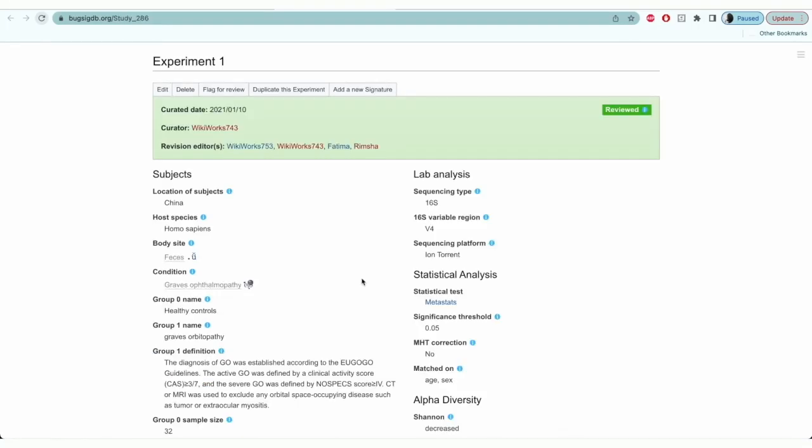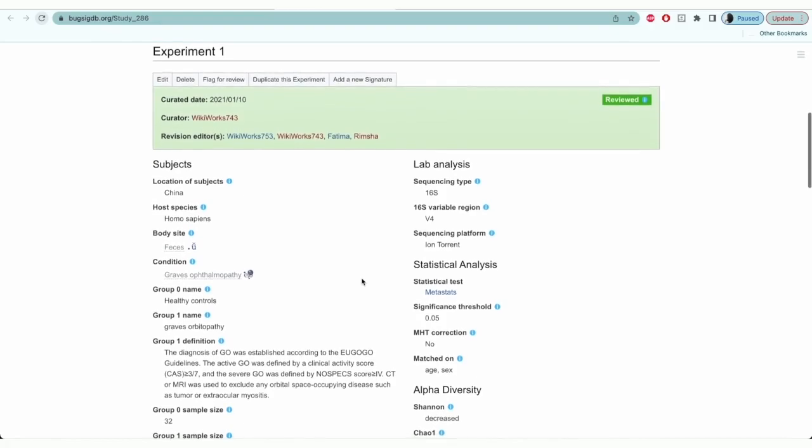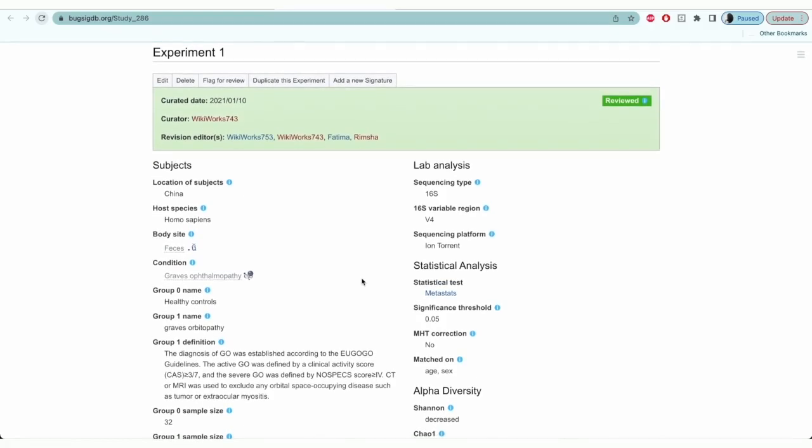Once you see the experiment section populated, we'll then click on add a new signature to enter the microbiome details.